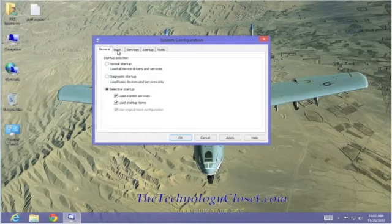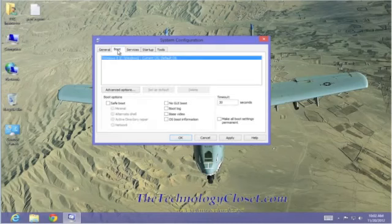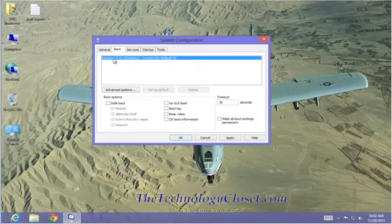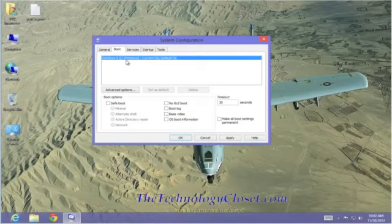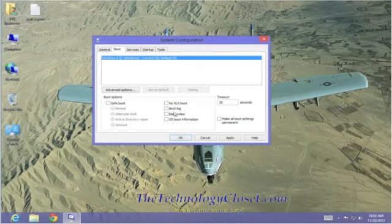Let's go to the boot tab. This tells us that we are booting Windows 8 as our primary and default operating system. From here, we have some selections at the bottom. Be very careful about what you select because you can get thoroughly confused.